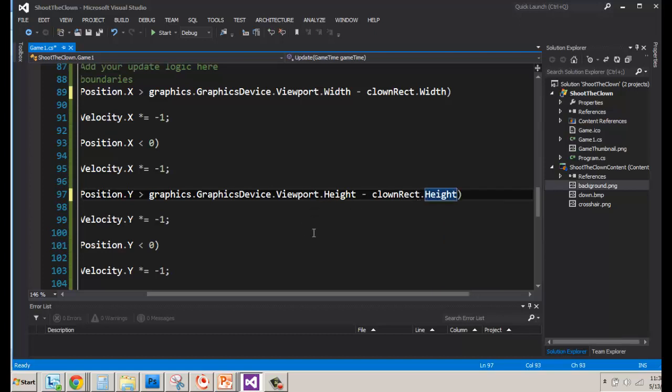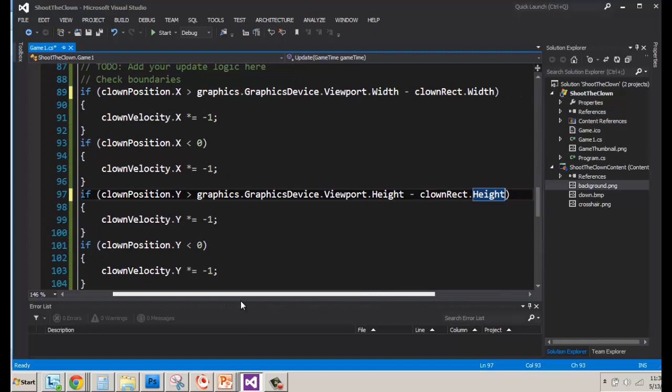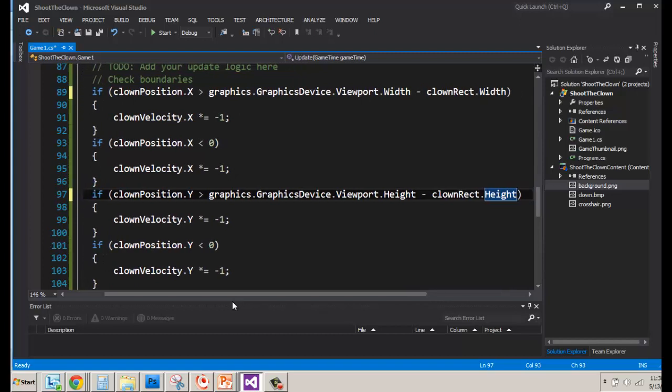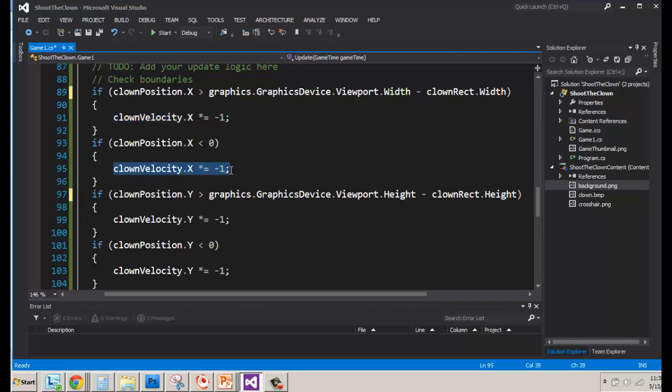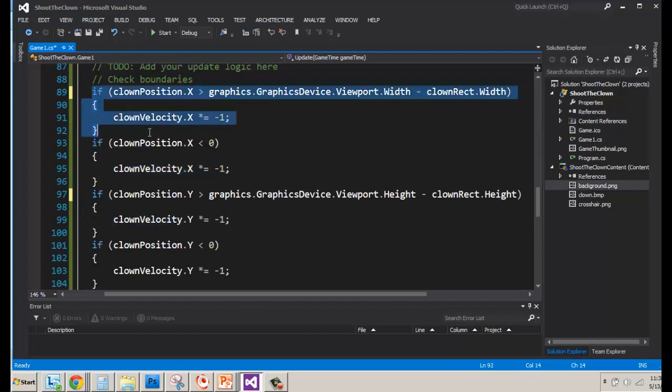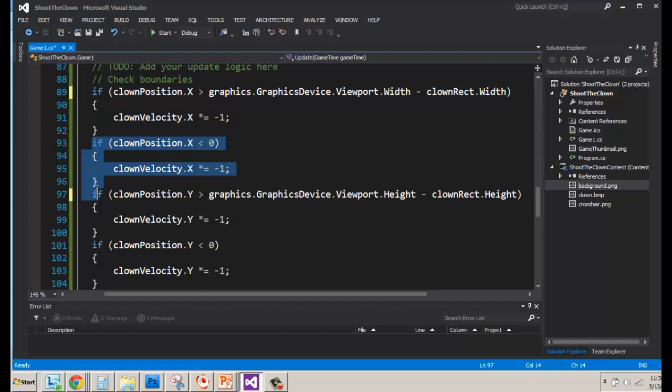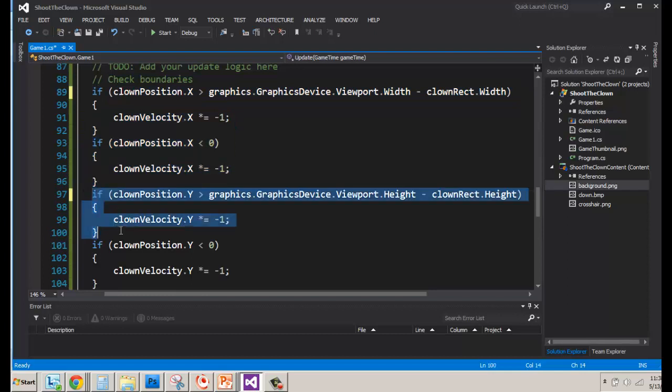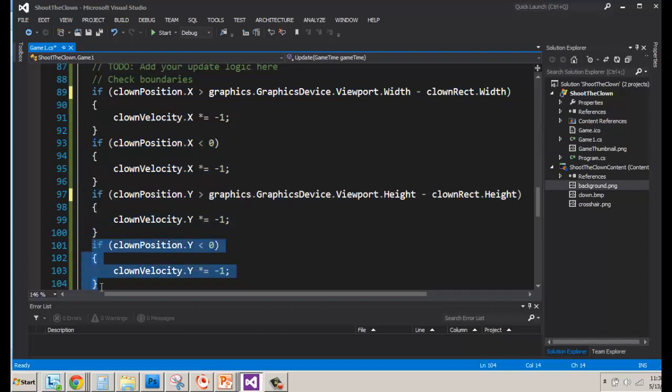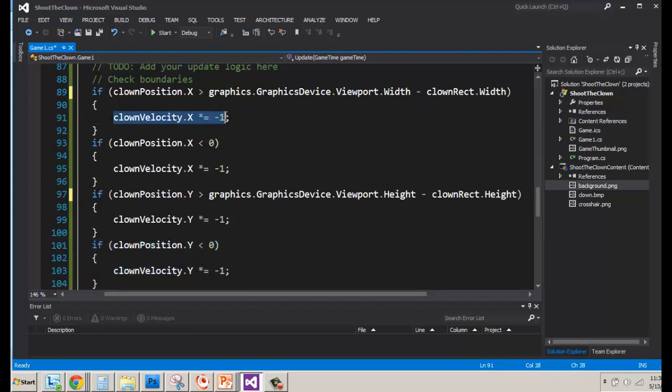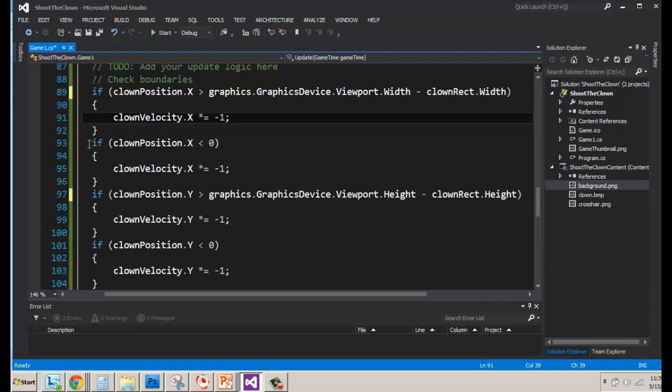The other thing I want to show is an improvement on here is we've got a lot of if checks, but look what's happening every time something happens to our clown position. It doesn't matter whether it's to the right of our screen here or to the left of our screen here or to the bottom of our screen or the top of our screen. It doesn't matter. If any of these get triggered, we multiply the velocity, either it's x or y, by negative one.